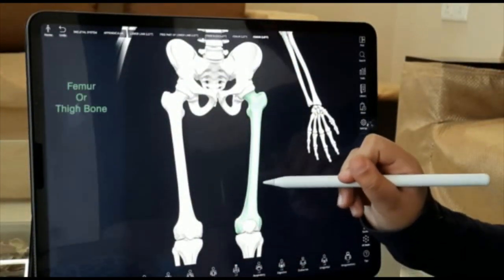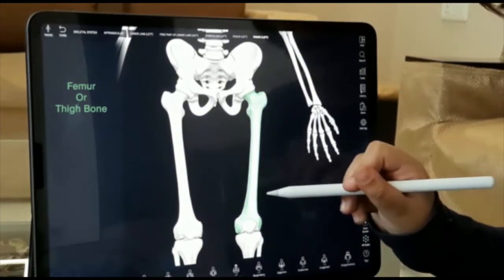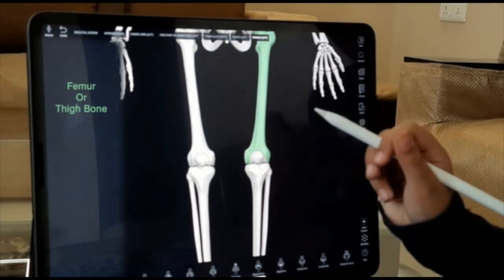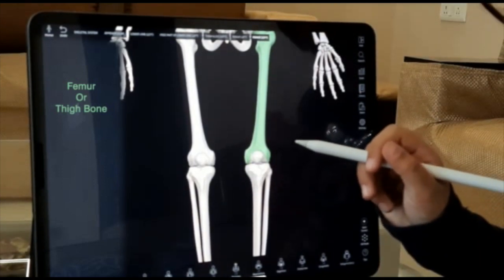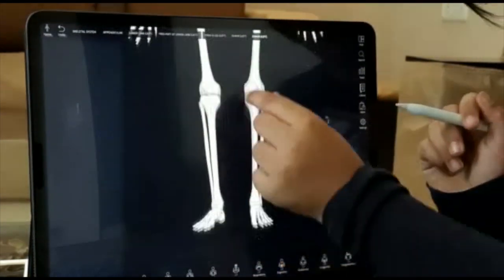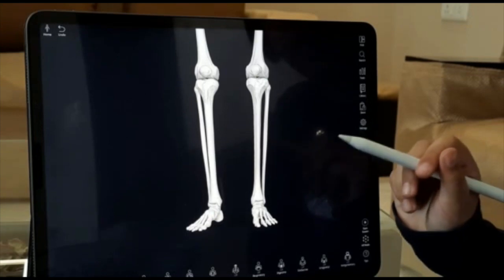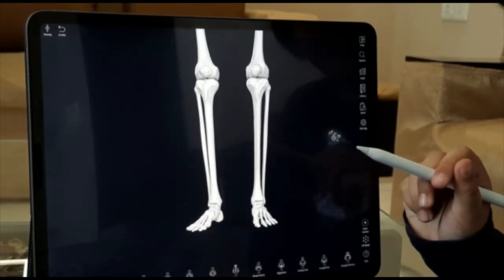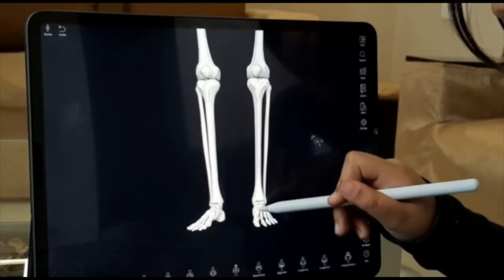Next we have our femur. The femur is our thigh bone and our femur reaches all the way to our knees. Just like our lower arm bone, we have two bones in our lower leg — one on the thumb side and one on the pinky finger side.